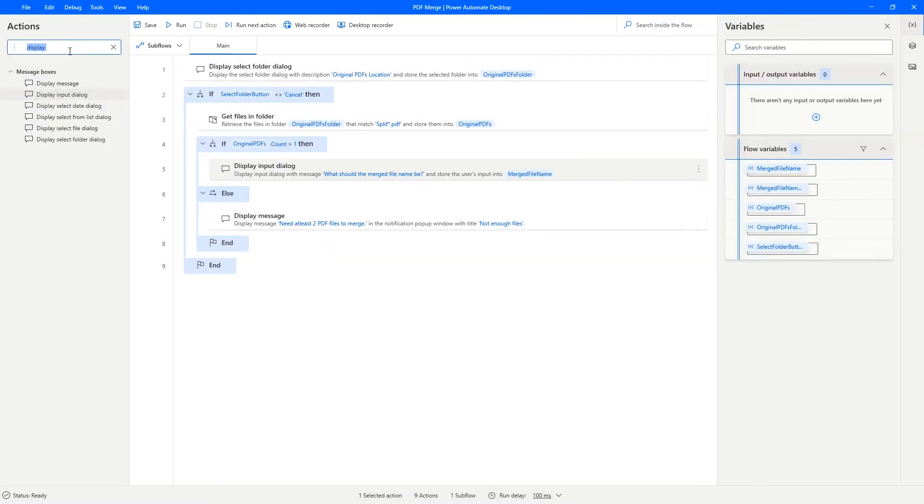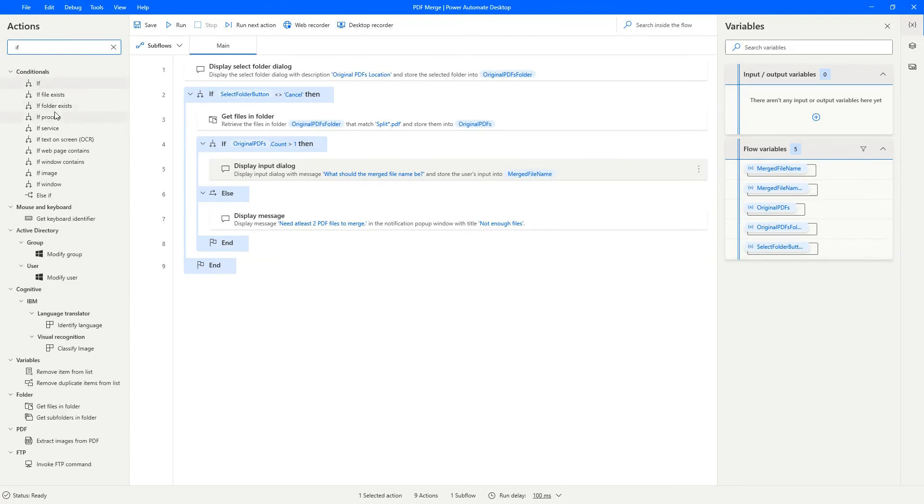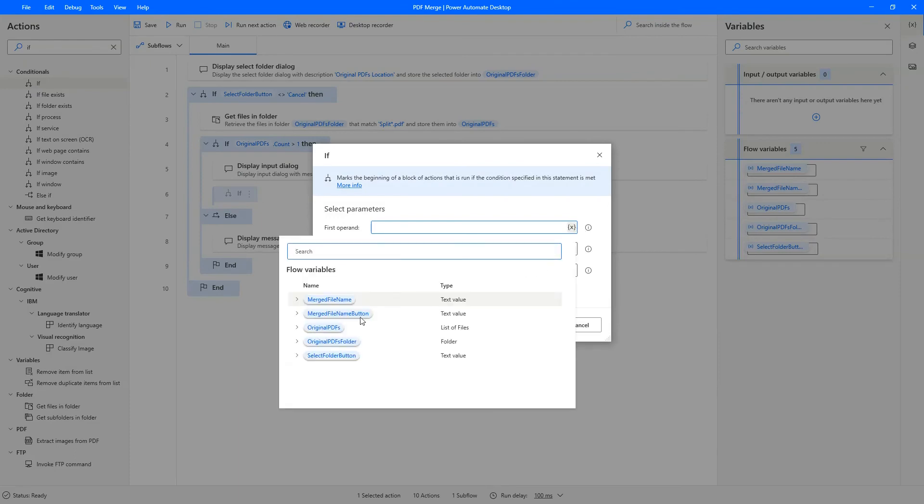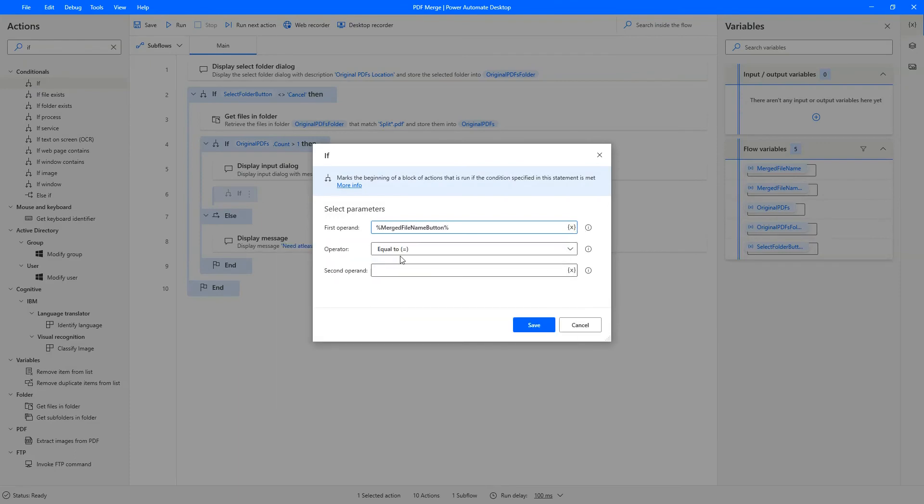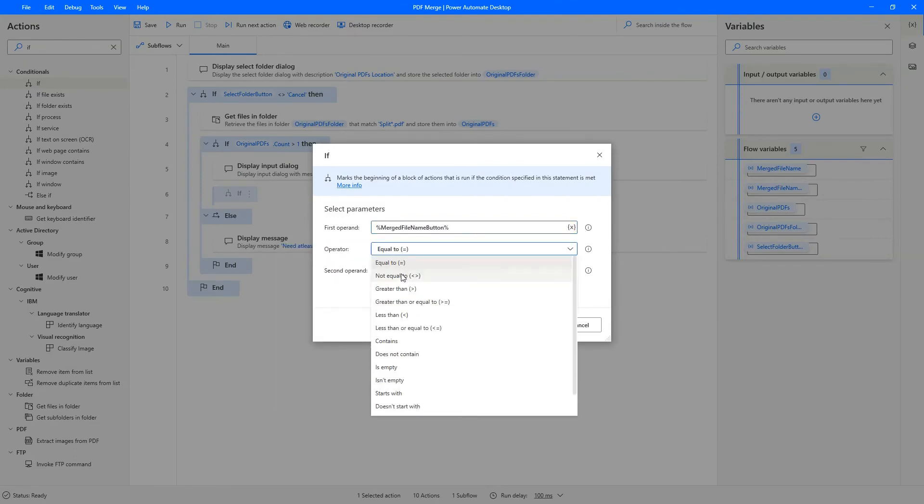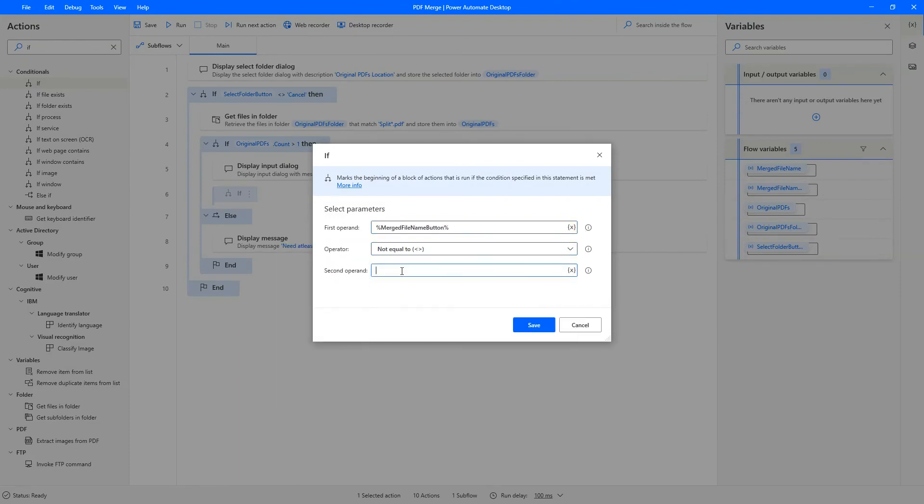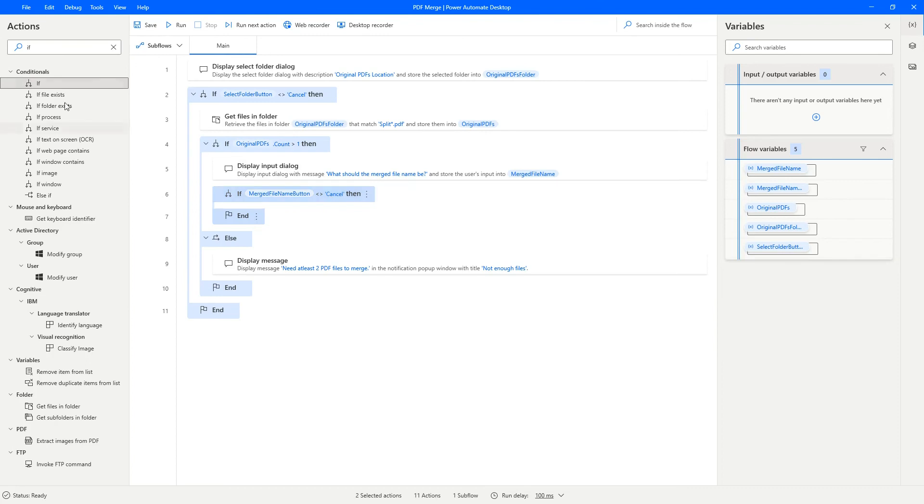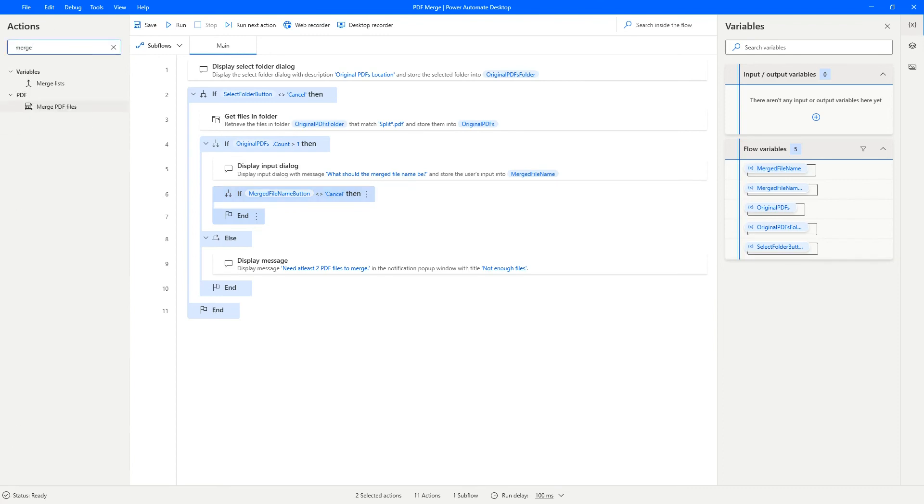Now if on the merged file name button, the user presses cancel, then we shouldn't continue. But if they pressed not cancel, that means they provided us a file name. Let's go ahead and merge those files.